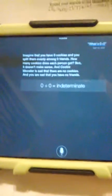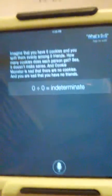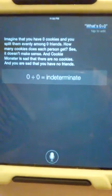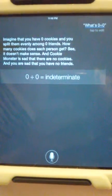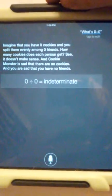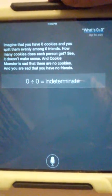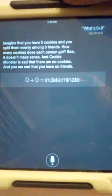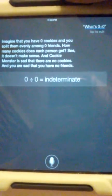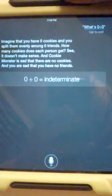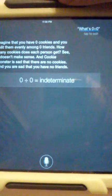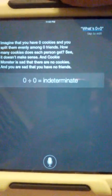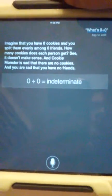Hold on let me back out. What's zero divided by zero? Imagine that you have zero cookies and you split them evenly among zero friends. How many cookies does each person get? See it doesn't make sense and Cookie Monster is sad that there are no cookies and you are sad that you have no friends. See how it hurts your feelings.